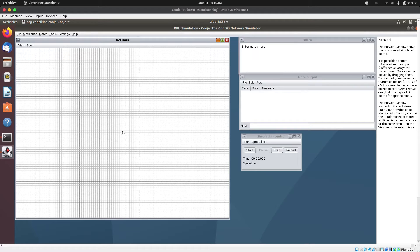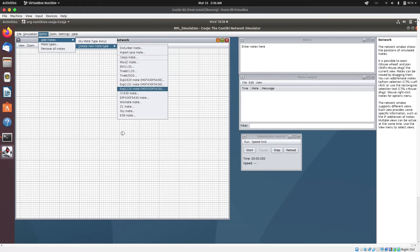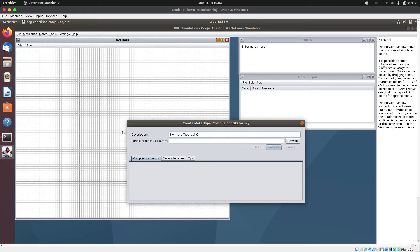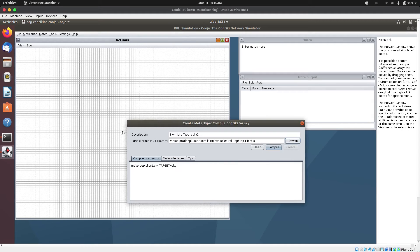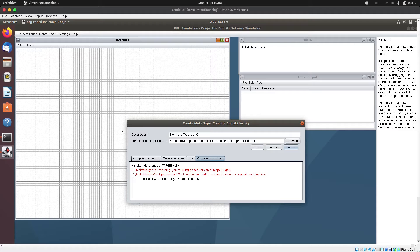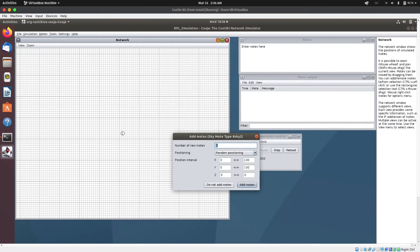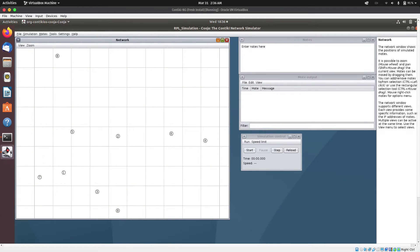Next is to add the client mote. I'll go to Mode again, click on Add Mote, Create New Mote, and select Sky Mote again. Then I'll browse and select the UDP Client C file, open it, and compile it as well. Click on Create, and here I'm going to specify 8 motes. Click on Add Mote — it has successfully added the motes.